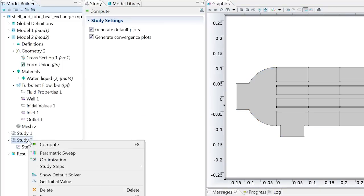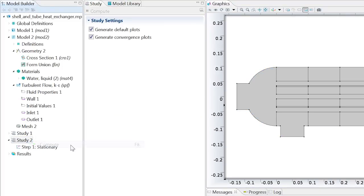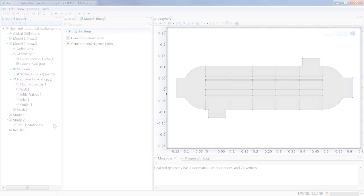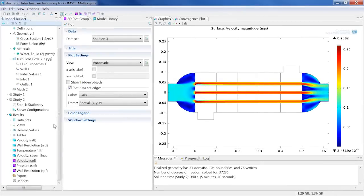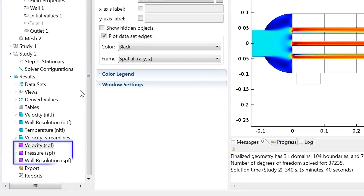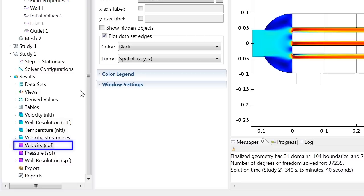Right-click the study 2 node to compute the model. COMSOL generates three default plots. We will investigate the velocity plot and compare it to its 3D counterpart.